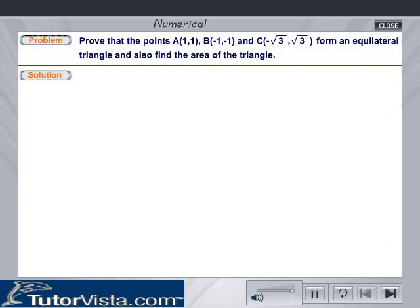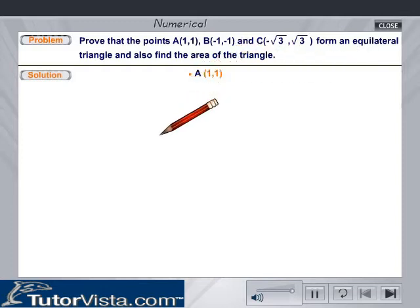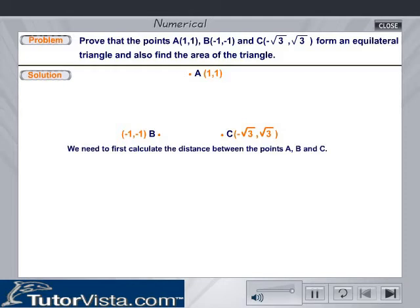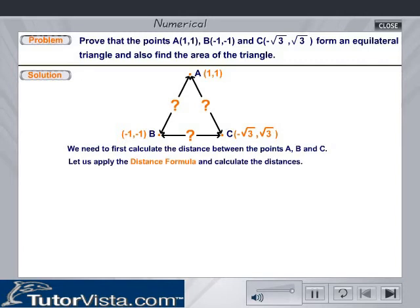Solution: Mark three points A(1, 1), B(-1, -1), and C(-√3, √3) arbitrarily. We need to first calculate the distance between these points. So let us apply the distance formula and calculate the distances.